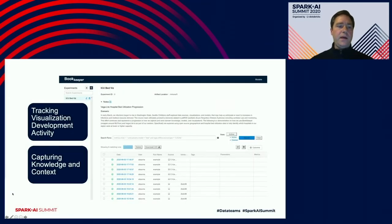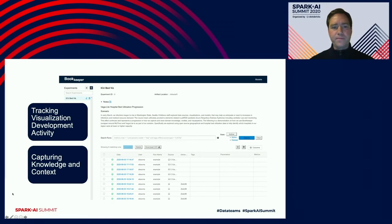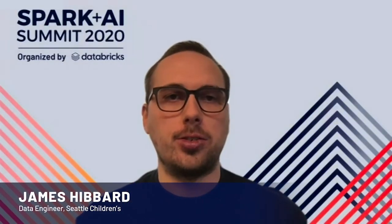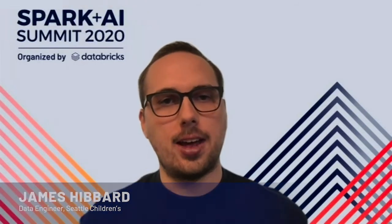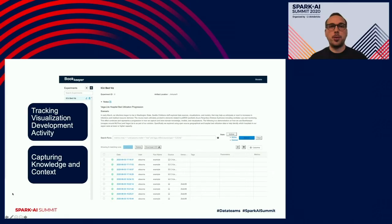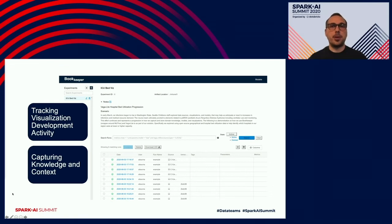James will now take over and walk through our scenario. We have a subject matter expert who wants to have a visualization that conveys the number of ICU beds available in the area and their availability for new patients.